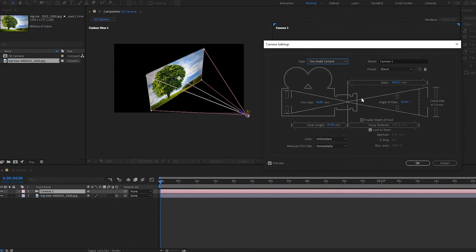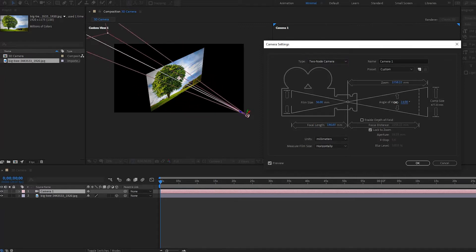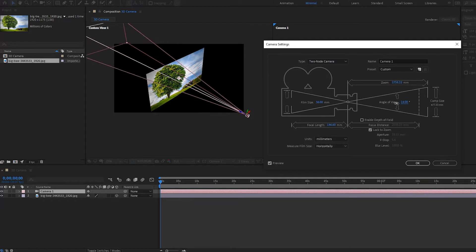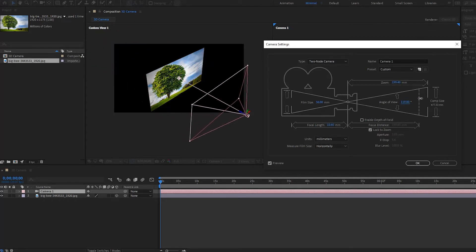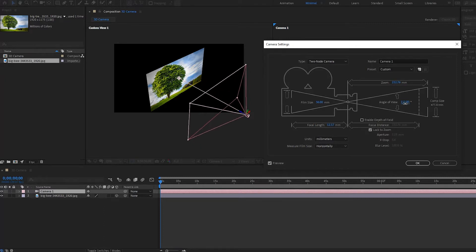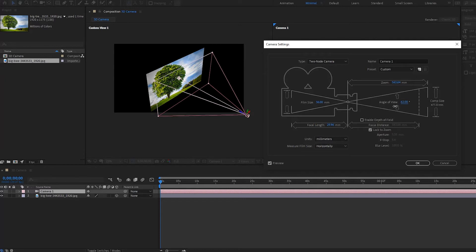We also have the Zoom, which is the distance between your camera lens and your entire composition. Next is the Angle of View, which deals with that cone I mentioned earlier. If I want it to be narrower, I can make the change here; or if I want it wider, I can do that here too. I'll set it back to something like this.